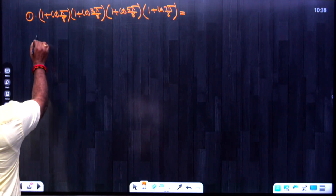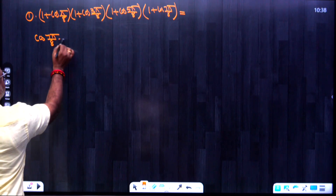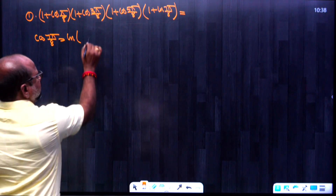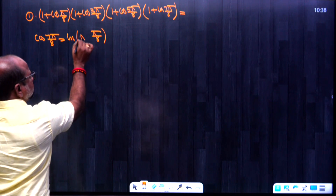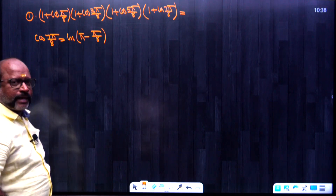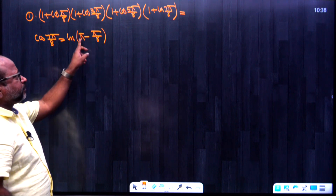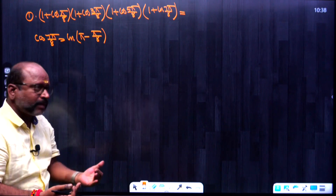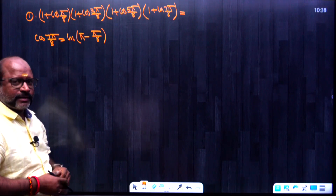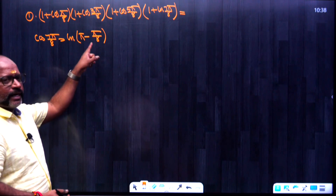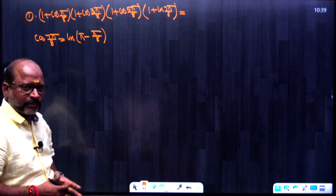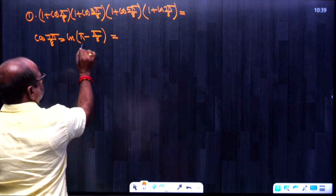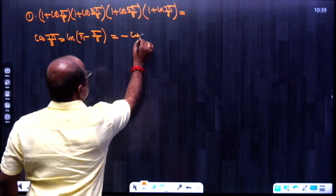cos 7π/8 is equal to cos((8π - π)/8). We can write 7π as (8π - π), so 7π/8 = π - π/8. Therefore, using the identity cos(180° - θ) = -cos θ, we get cos 7π/8 = -cos π/8.